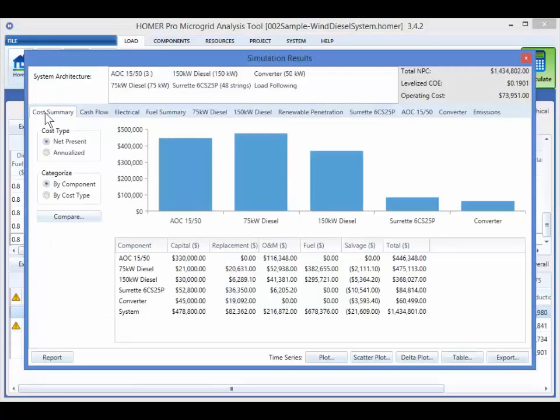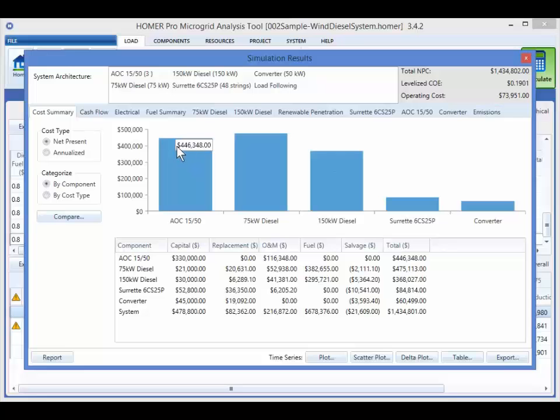The cost summary, cash flow, electrical, and emissions tabs are always included. The fuel summary tab appears whenever you have any fuel consuming components in your system. In addition, each component of the system is given a tab that summarizes its operation.